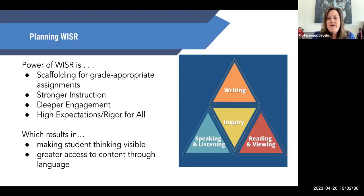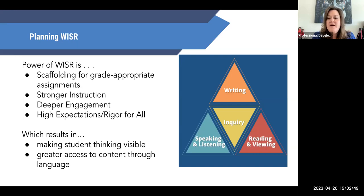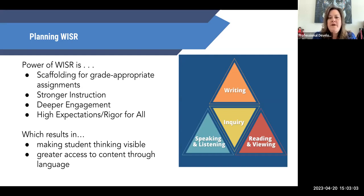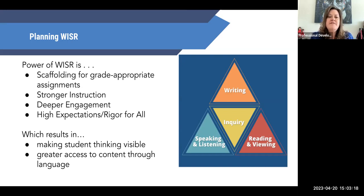WISER is about Writing, Inquiry, Speaking and Listening, Reading, and Viewing — those are the ways that kids engage with all the content in your classroom. A think-pair-share is a speaking and listening portion; a quick write is a writing portion; annotating something from your text is reading and viewing; looking at a graph or data table is reading and viewing; asking an essential question is inquiry. All of the things you're having kids do relate back to WISER, and being intentional about embedding those strategies into everyday instruction — and scaffolding them for language learners — is really important.